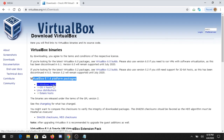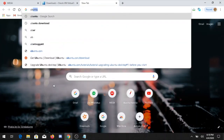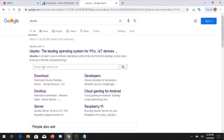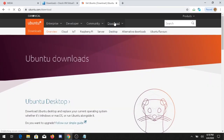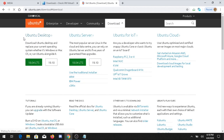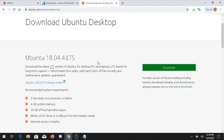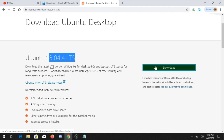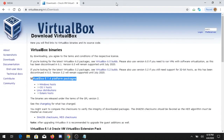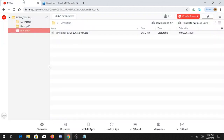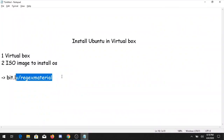To get the Ubuntu ISO image, go to the Ubuntu website and click on Downloads. You will see Ubuntu Desktop, and 18.04 is the latest version. Click on Download and it will download that file.